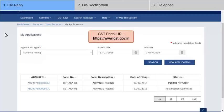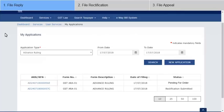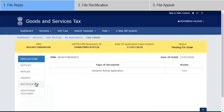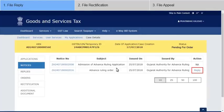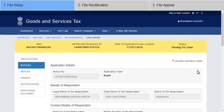Log in to the GST Portal and go to that particular application's Case Details screen. To file a reply, go to the Notices tab and click the Reply hyperlink.